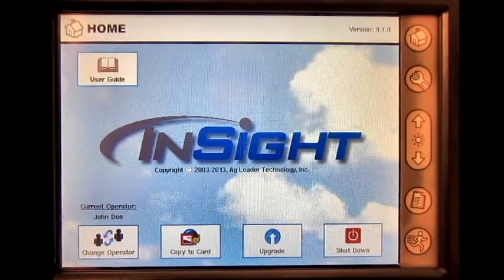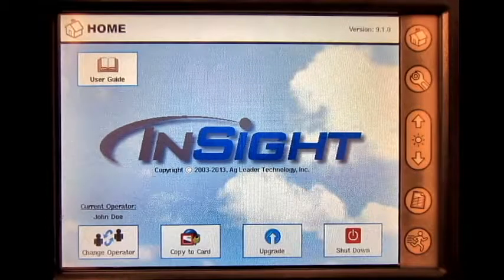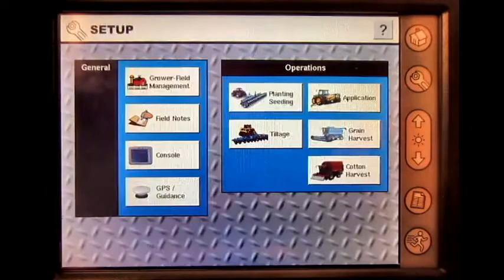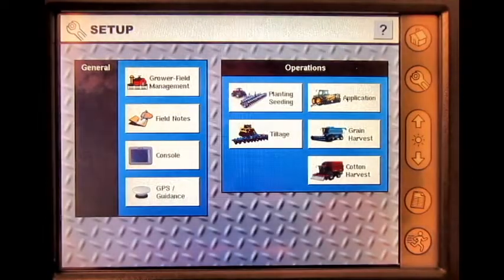From the home screen, press the Setup button, then press Application.